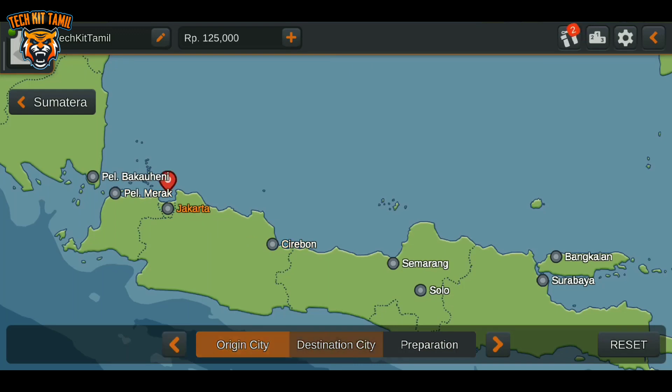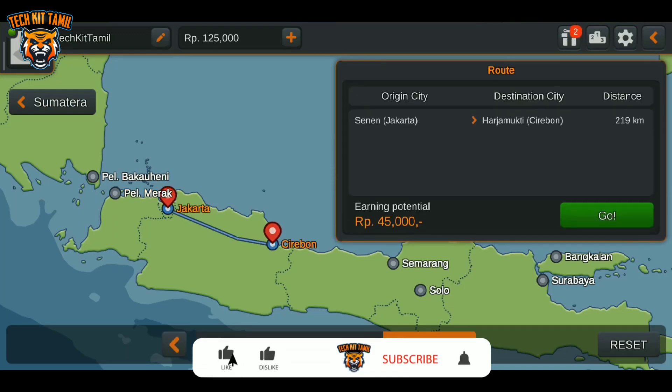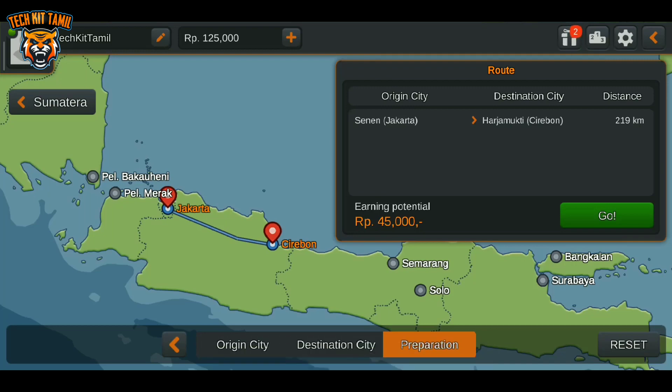We will choose the location. If we choose the location, we will choose the amount. The amount is ok. We will select go and start the machine.